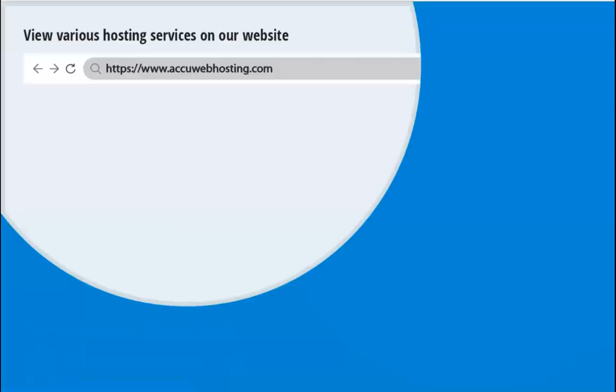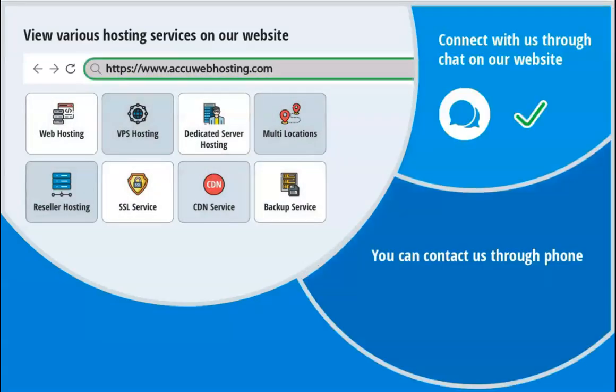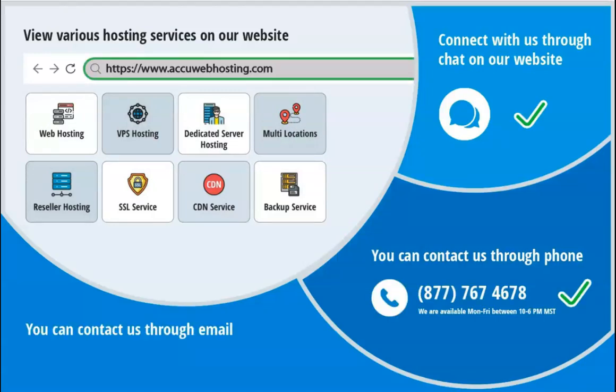Before we begin, take a look at AccuWebHosting.com to review various hosting services offered by us. You can contact us through chat, phone, or send us an email at sales at AccuWebHosting.com.